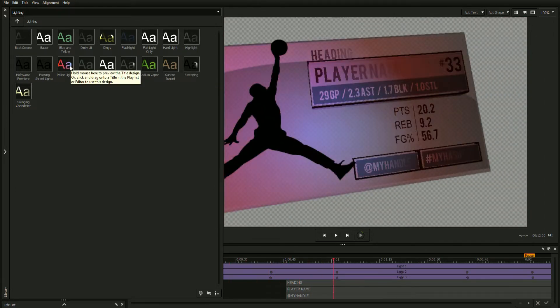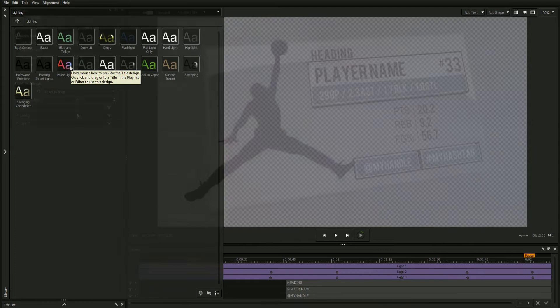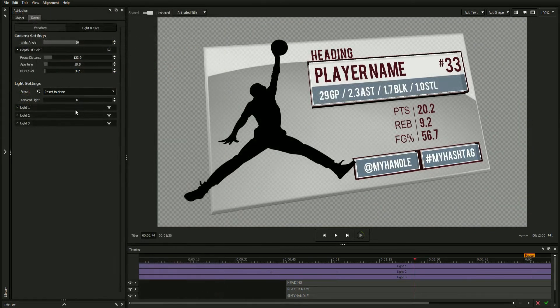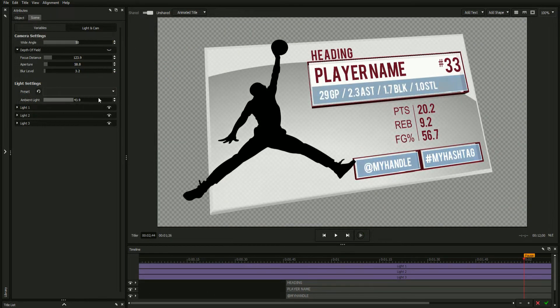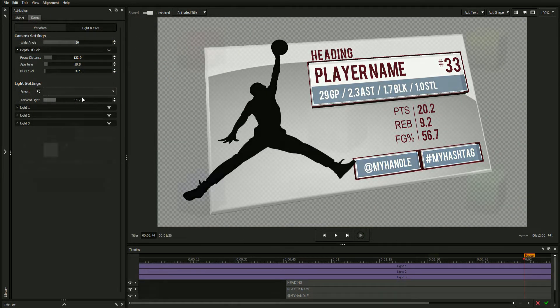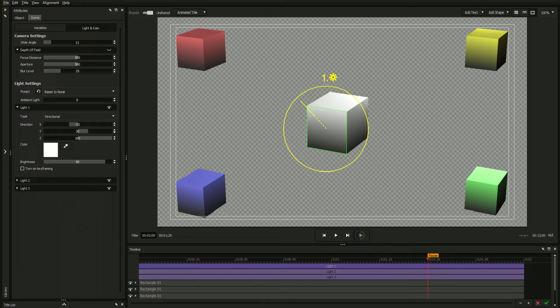Regardless of which method you choose, you can increase or decrease your title's overall brightness by adjusting the ambient light slider. The lighting effects achieved in the title designer are created using multiple light sources with each source containing the same options.